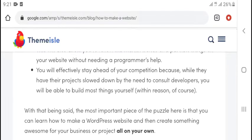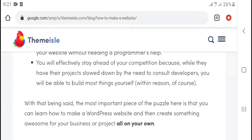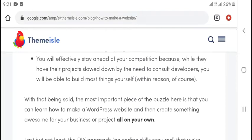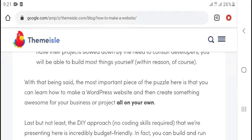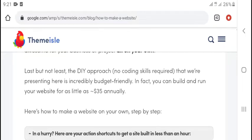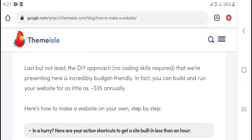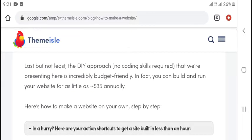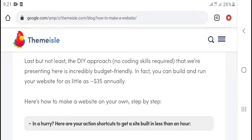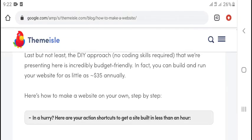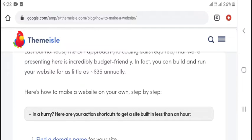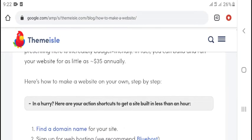You will effectively stay ahead of your competition because while they have to rely on slow and constant developers, you are able to make things useful quickly. Of course, there's still the cost of the basic web hosting that you can learn. You can learn how to make a WordPress website and then create something for your business or project on your own.